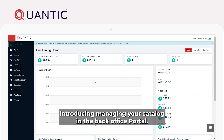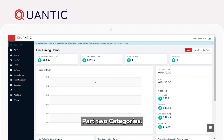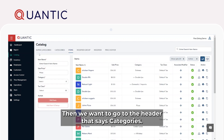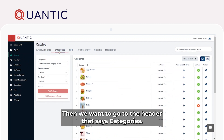Introducing Managing Your Catalog in the Backoffice Portal, Part 2: Categories. First, let's navigate to the Catalog section of the Backoffice Portal. Then, we want to go to the header that says Categories.